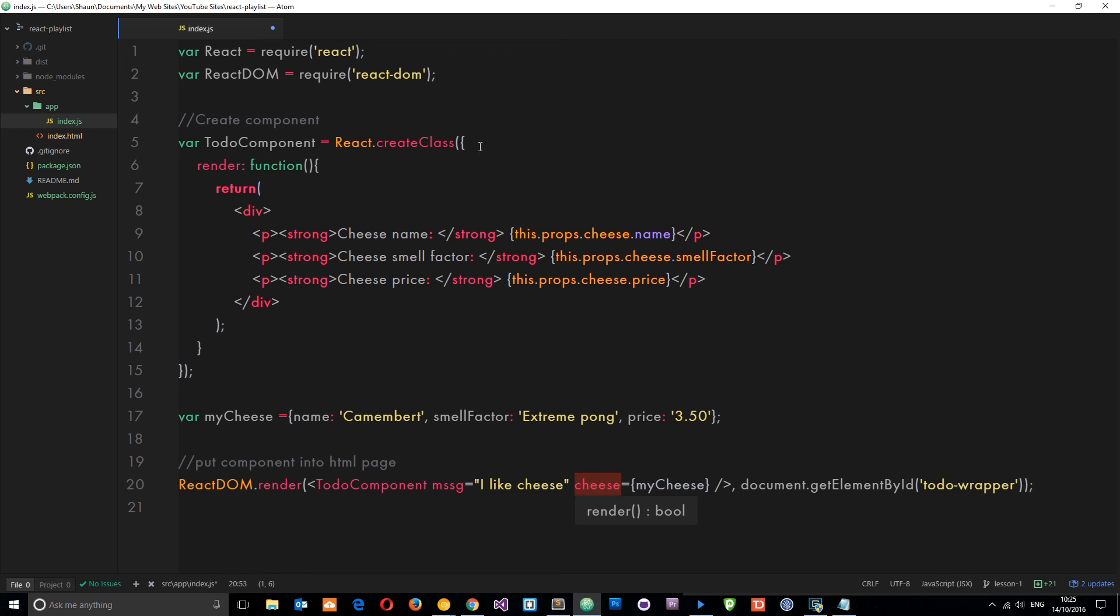We have access to this prop within the component. We access it via this.props then the property name which is cheese, and then we're cycling through each of the properties on that object.